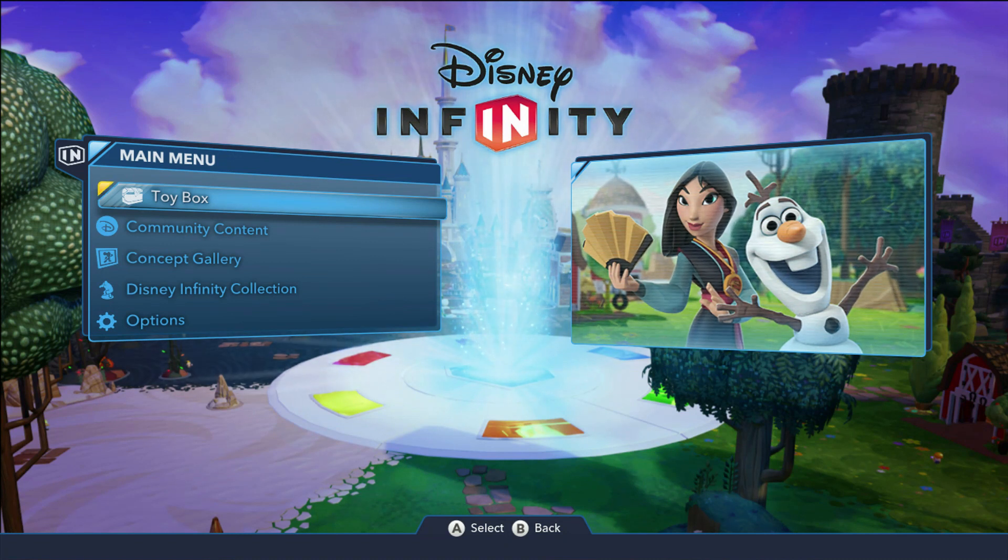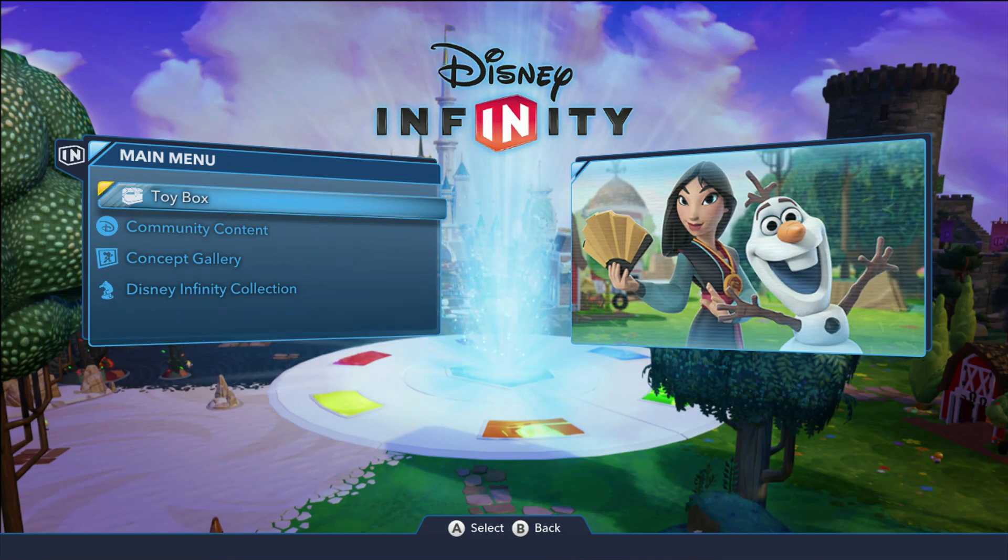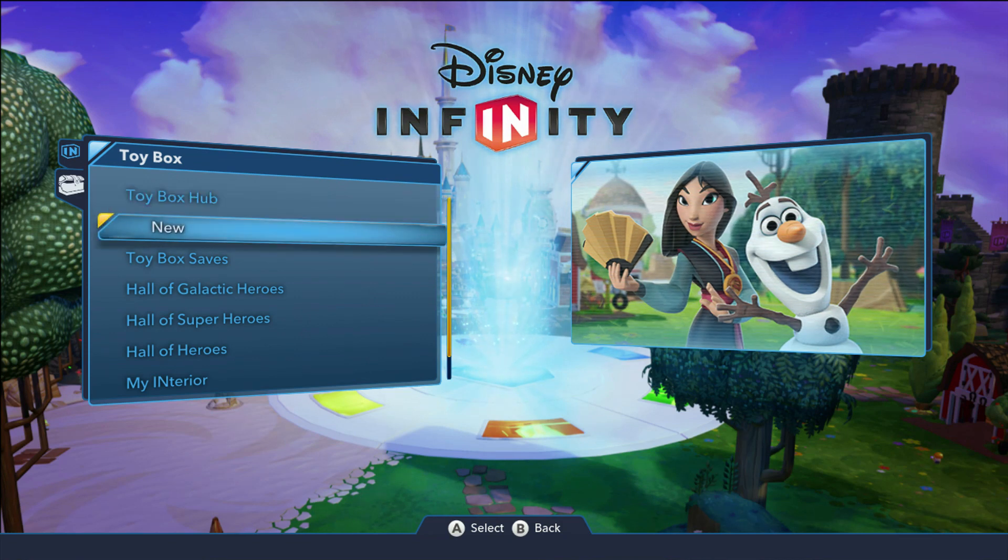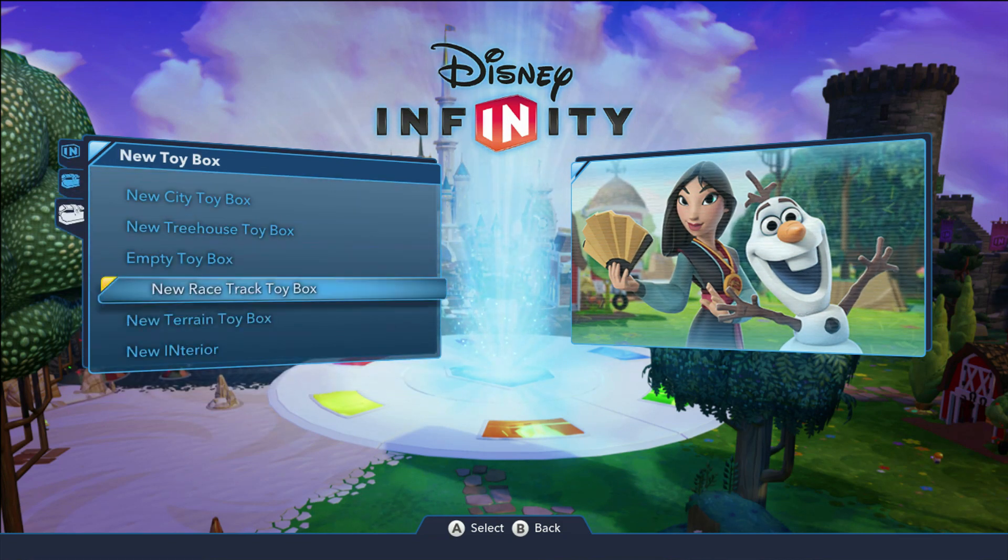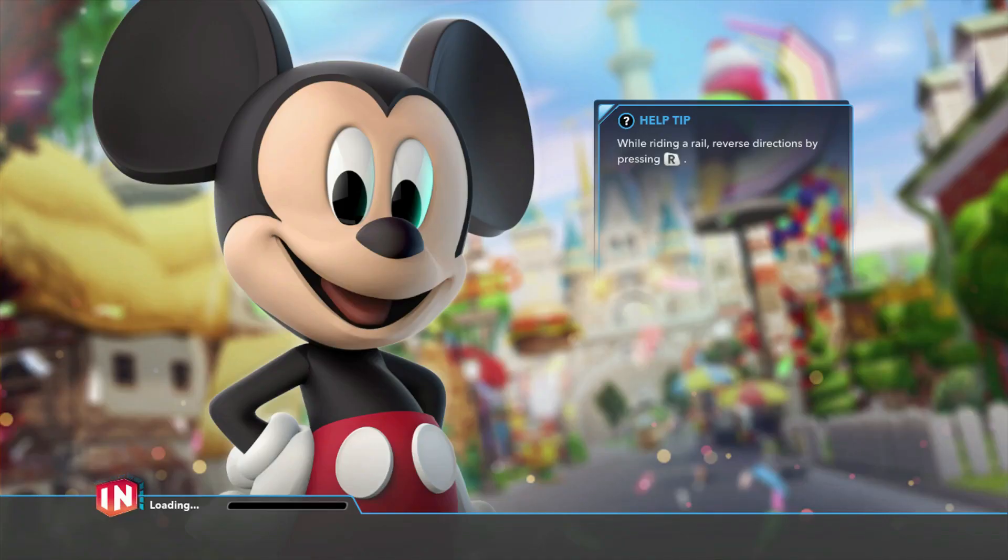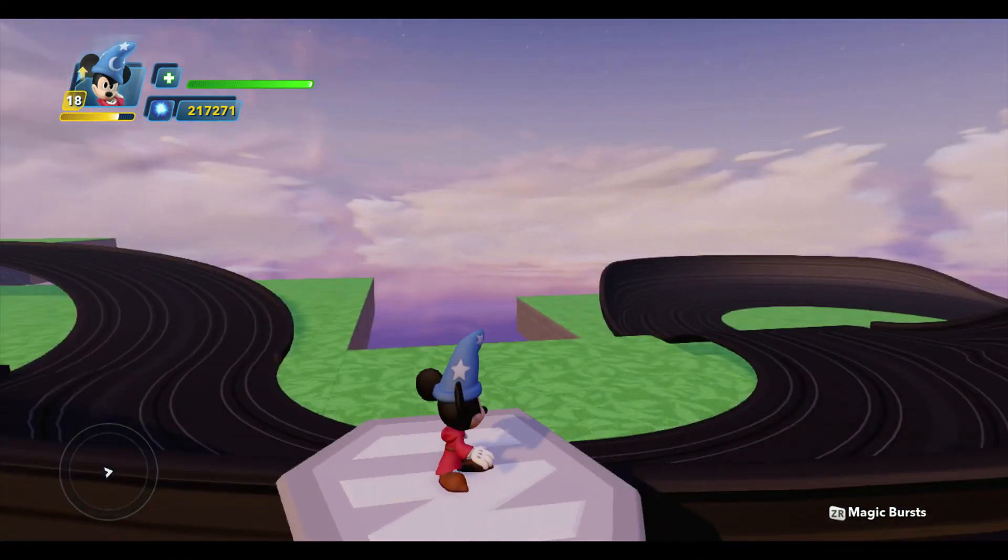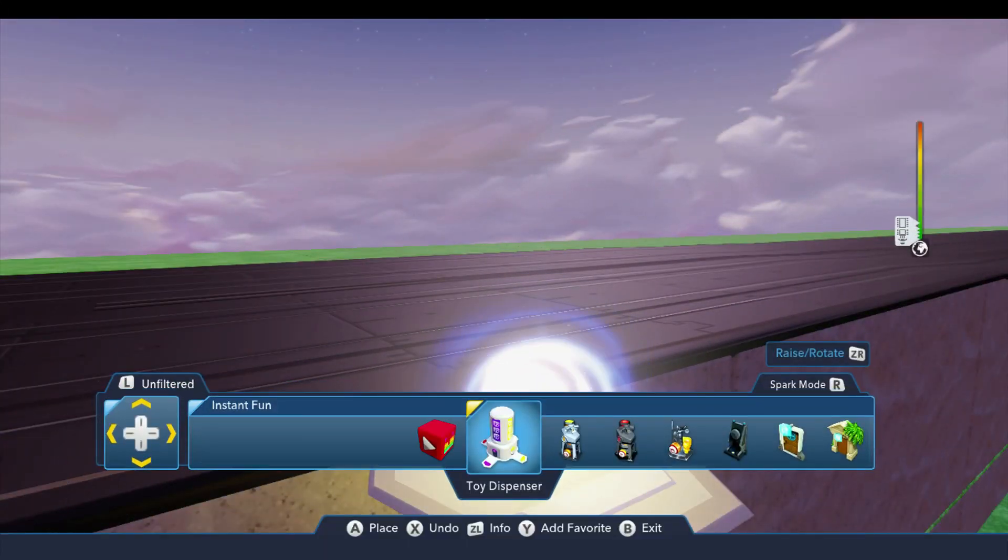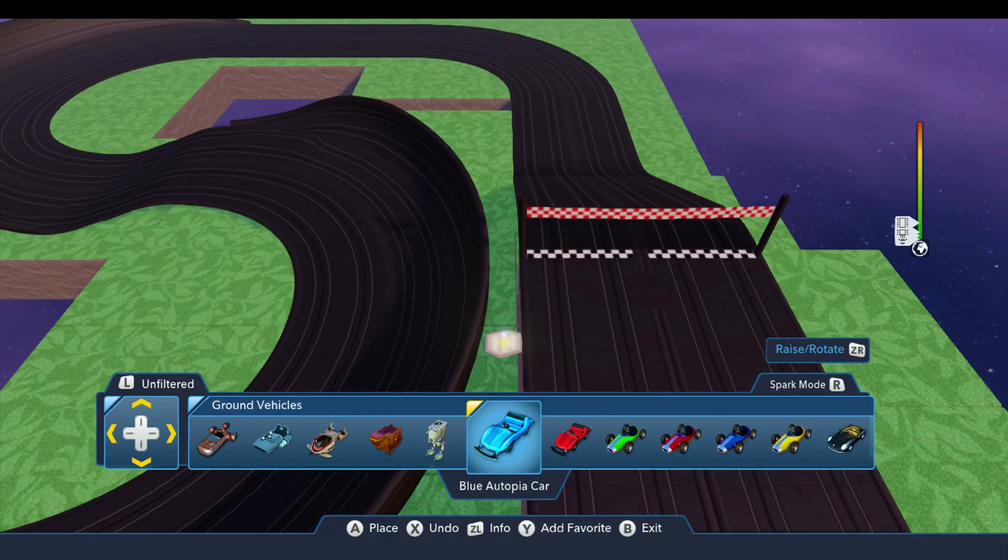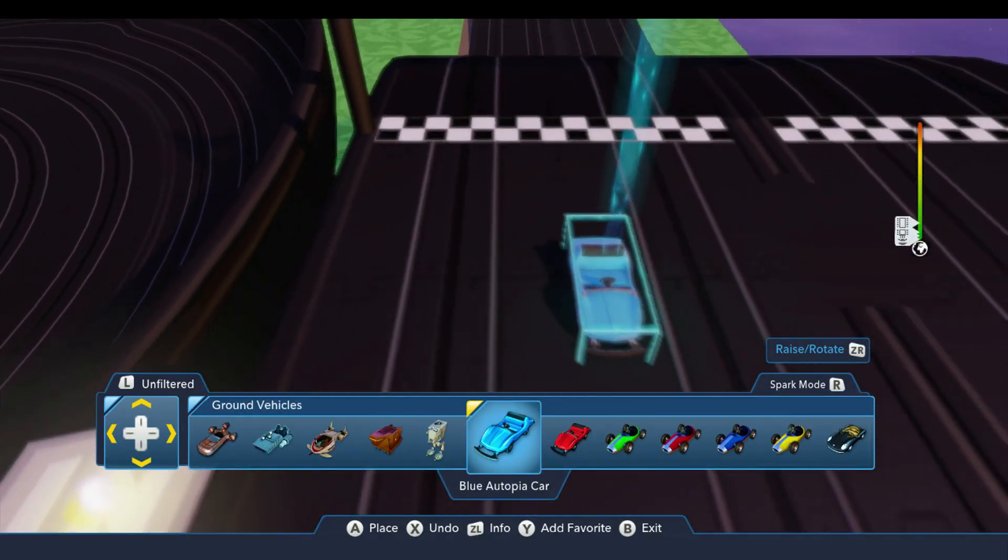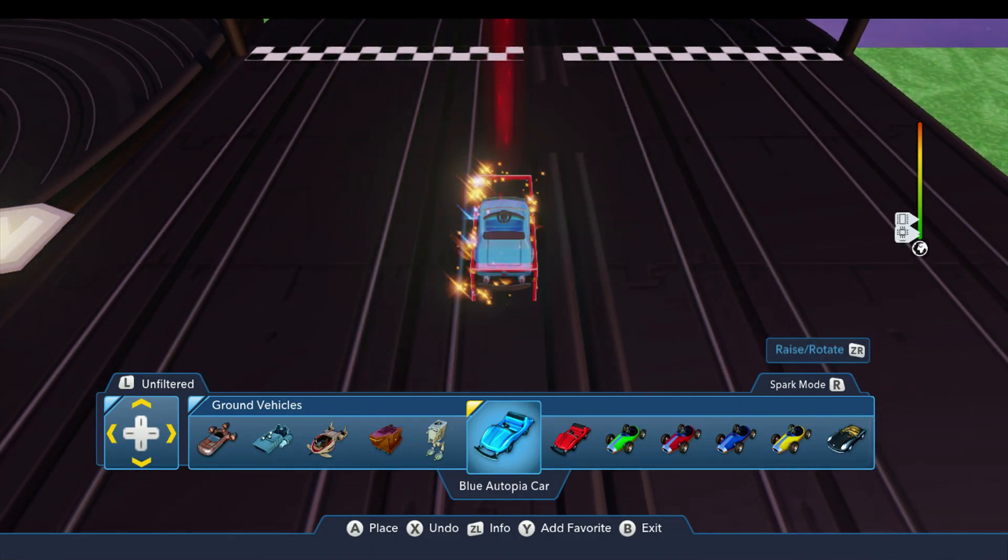The easiest way to build a racetrack is from the main menu. Select Toybox, then select New, and select New Racetrack Toybox. This option automatically constructs a racetrack along with some simple terrain underneath the track pieces. When it's done building, the track is ready for you to race. All you need to do is supply the vehicles and add any decorations you want to customize the Toybox.